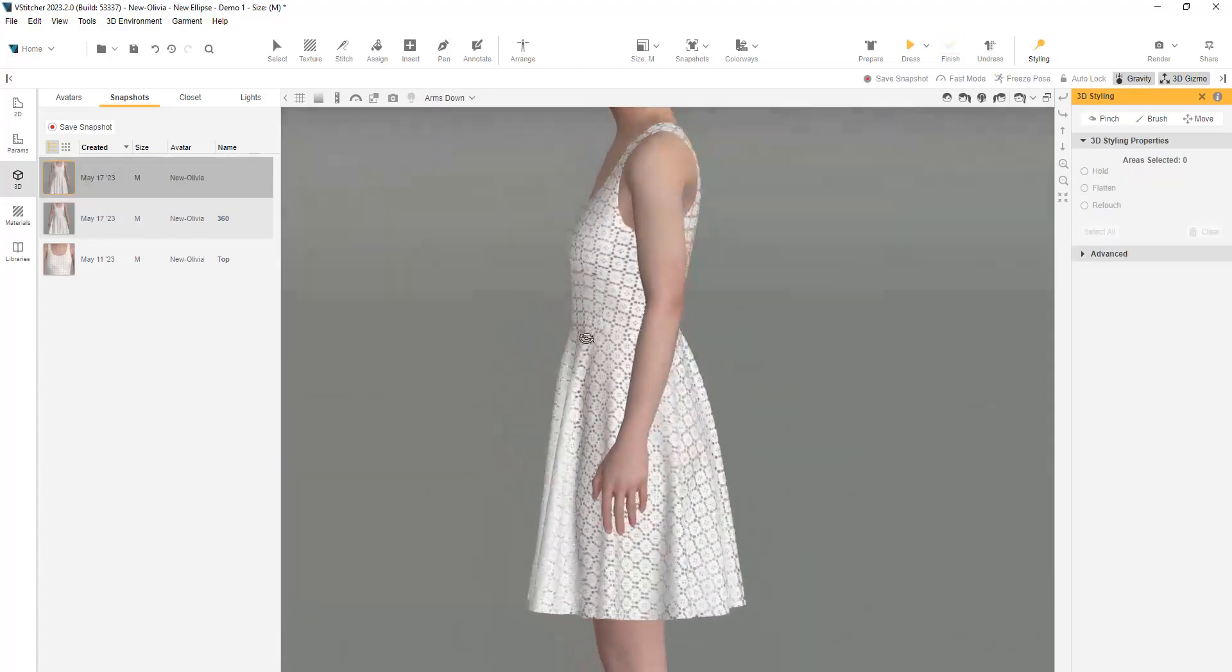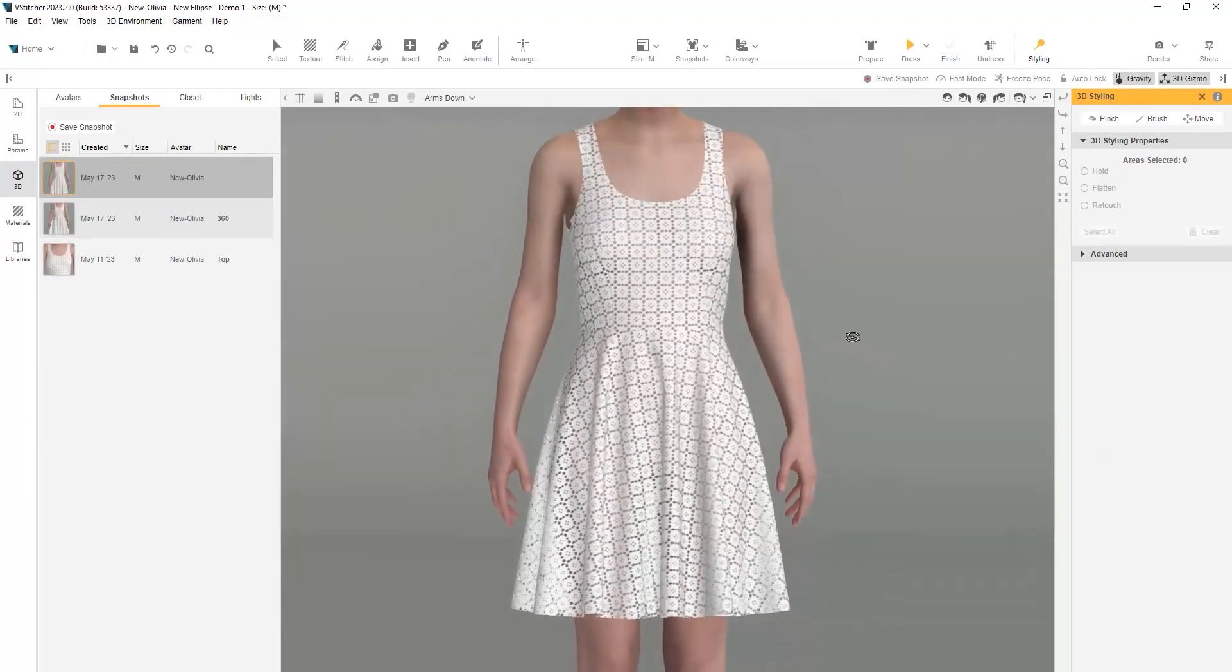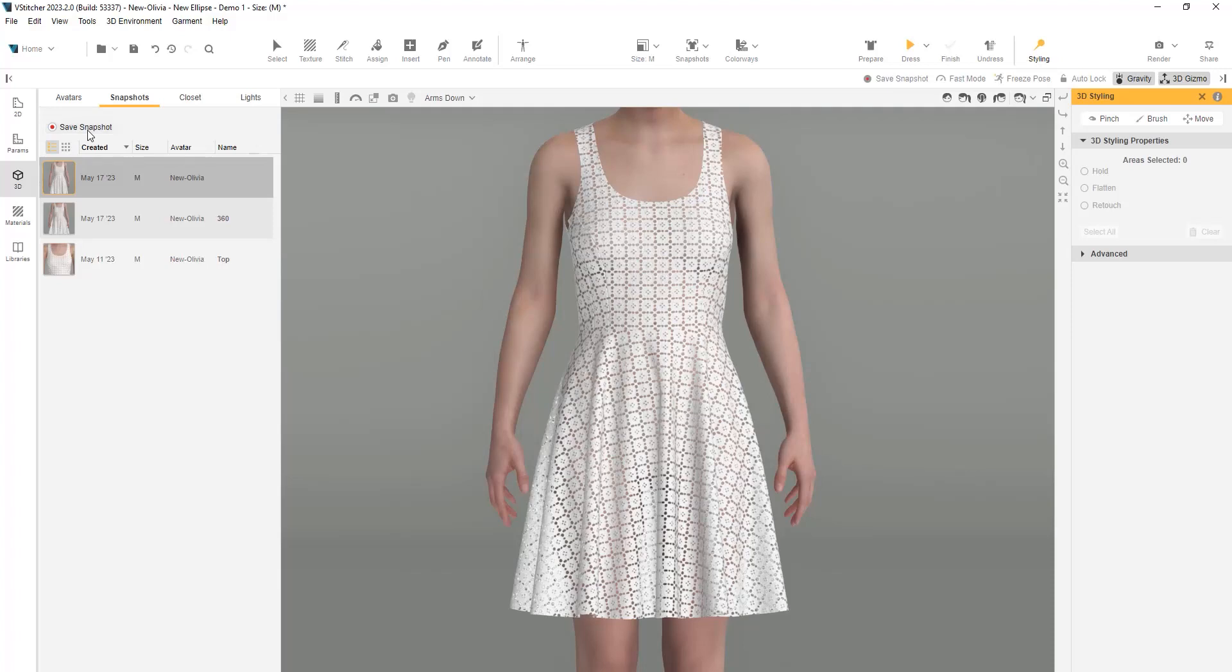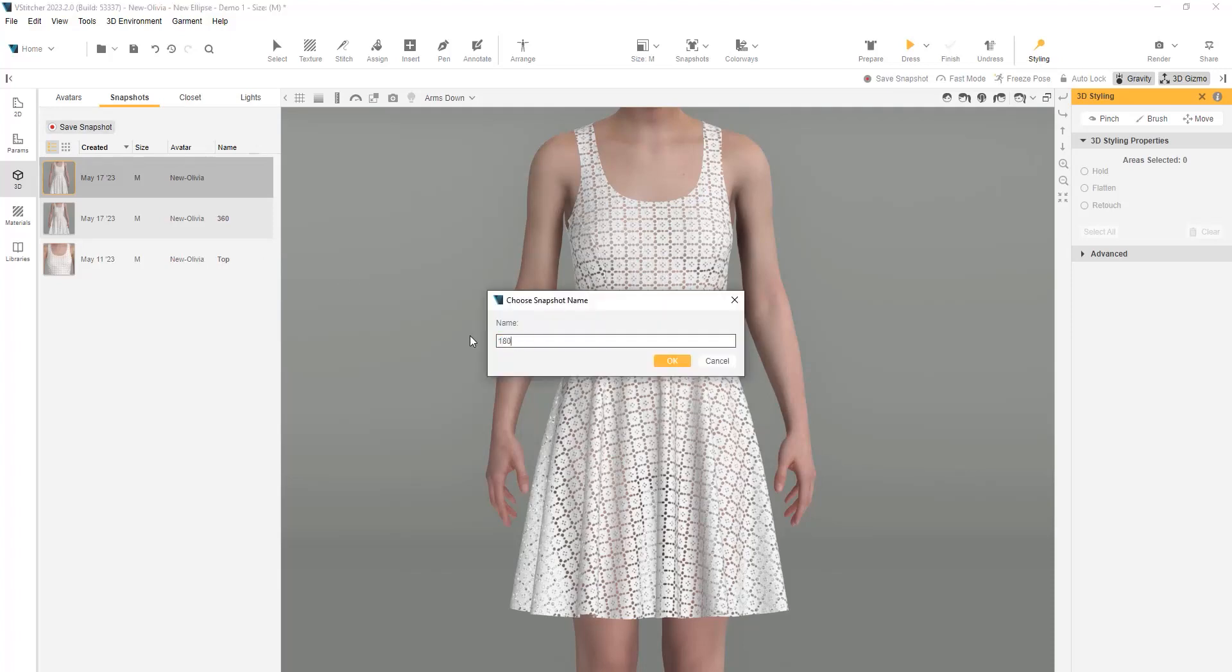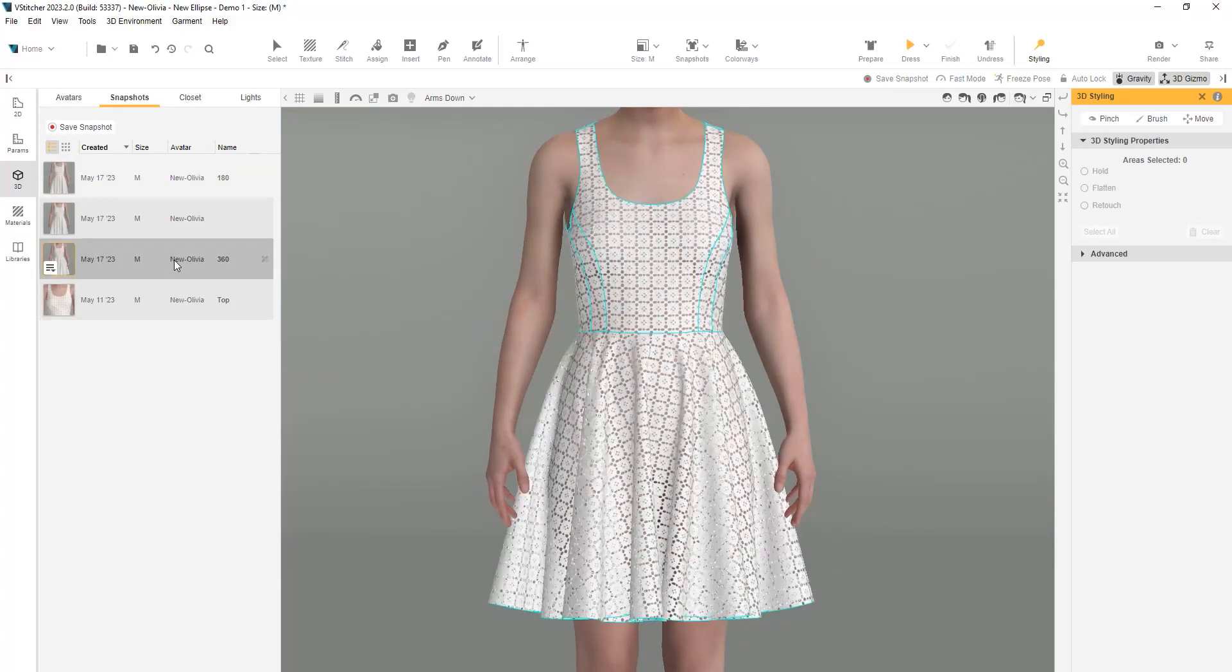Here is the 180 degree bell skirt. Let's save a snapshot and compare it with the full circle that we created before. We can see the volume difference.